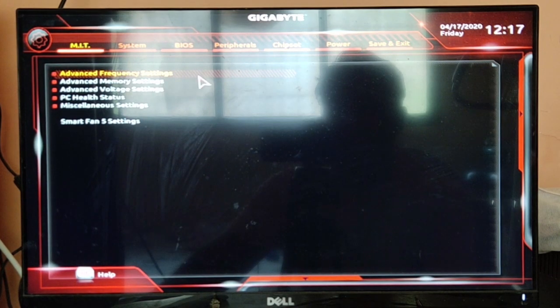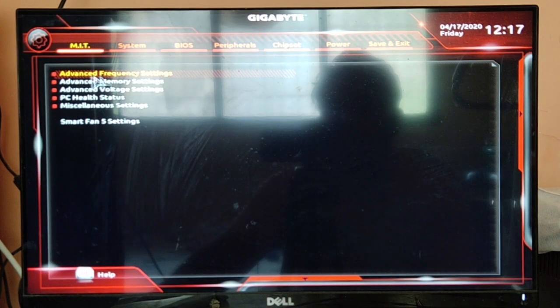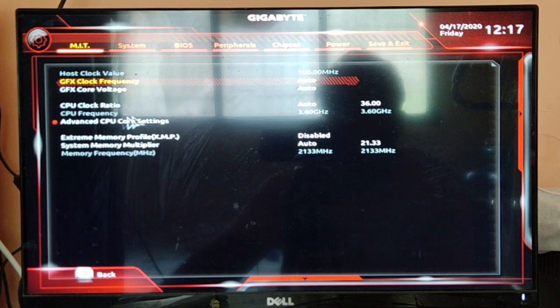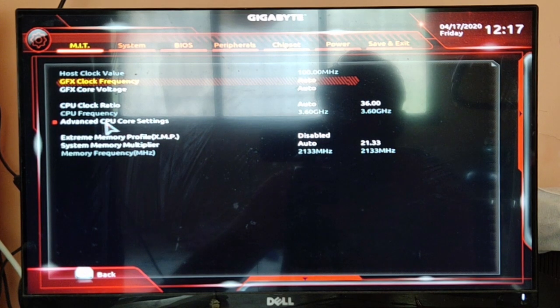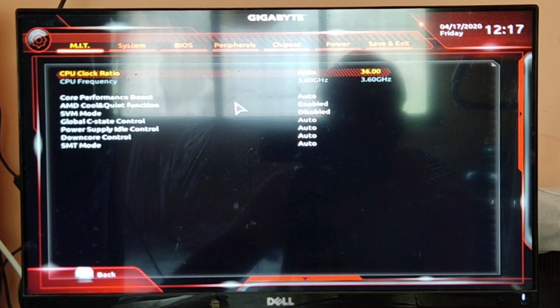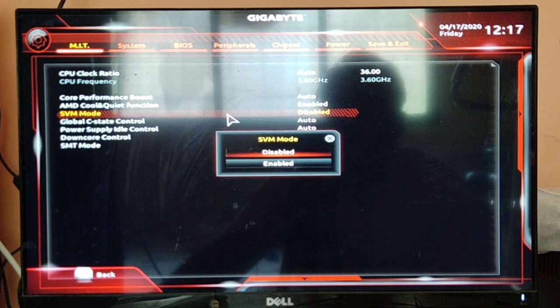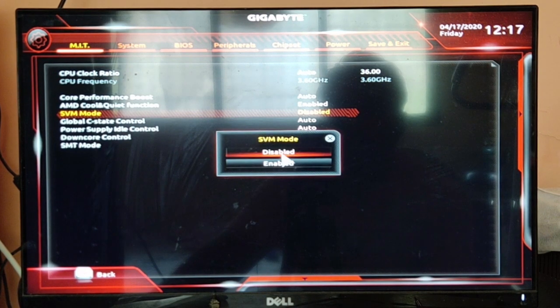You have to click on Advanced Frequency Settings, double click on it, and then go to Advanced CPU Core Settings, double click on it, and then check for SVM mode, double click on it and then click Enable.